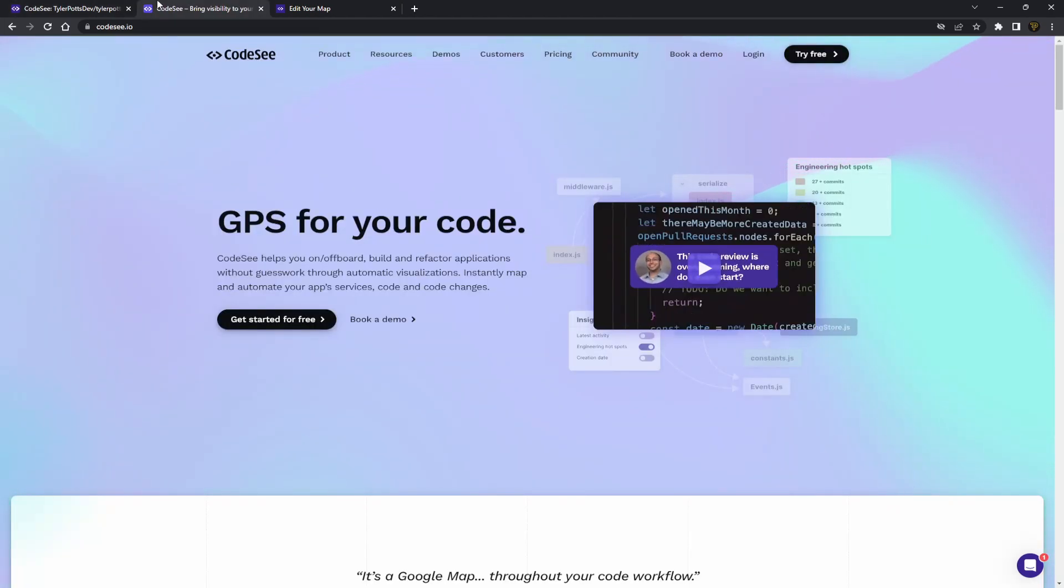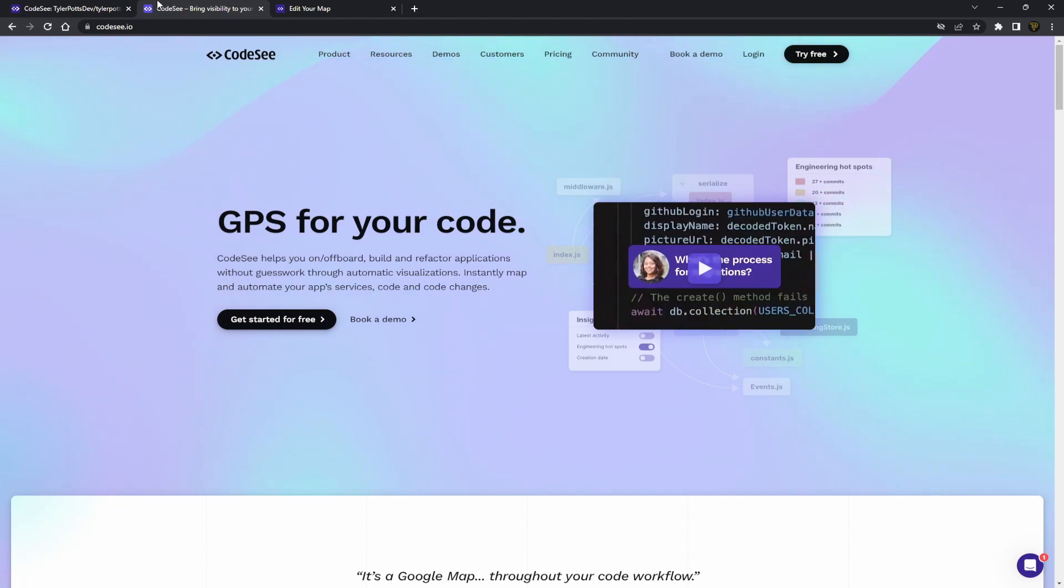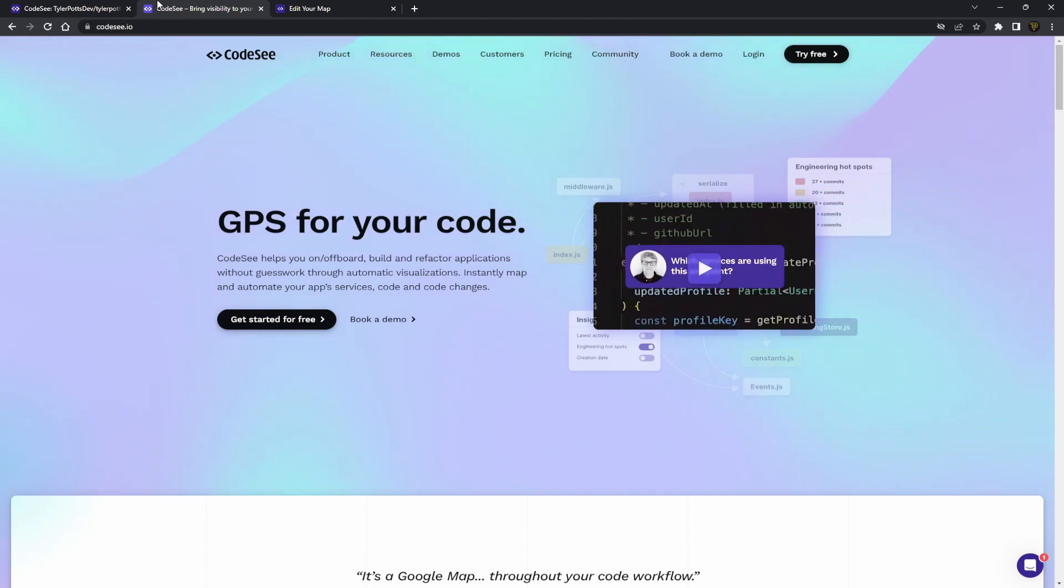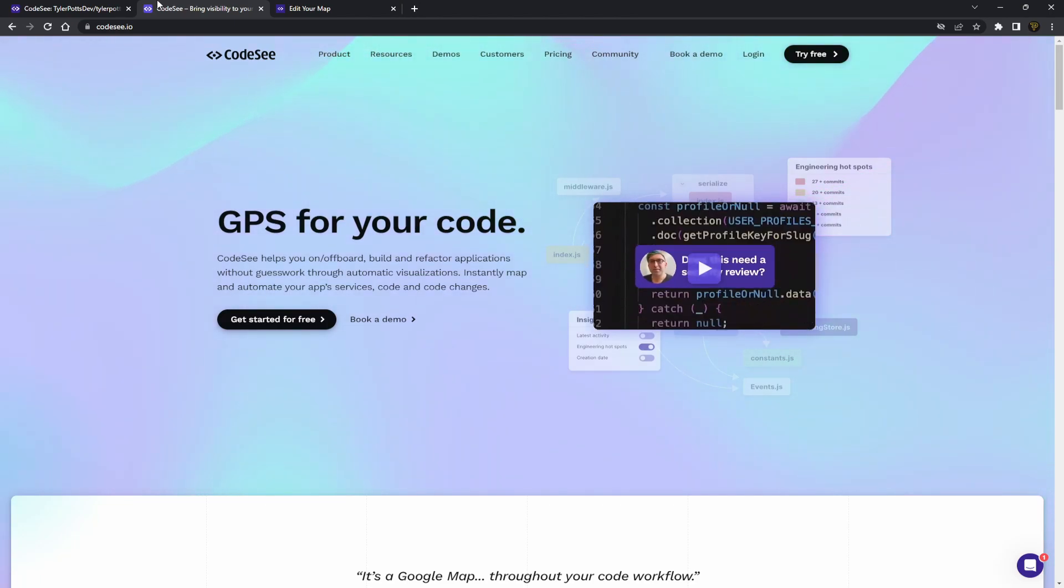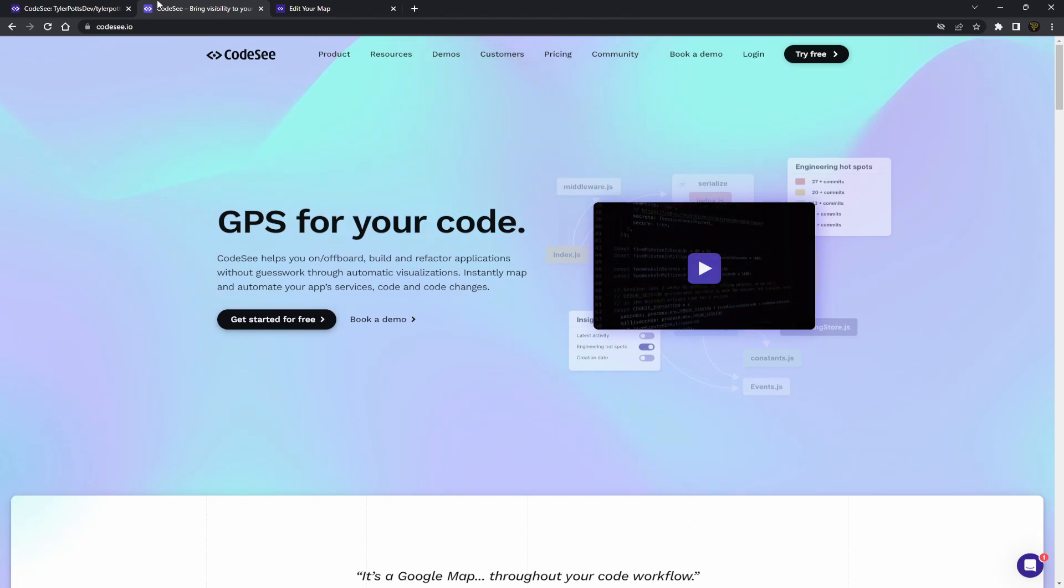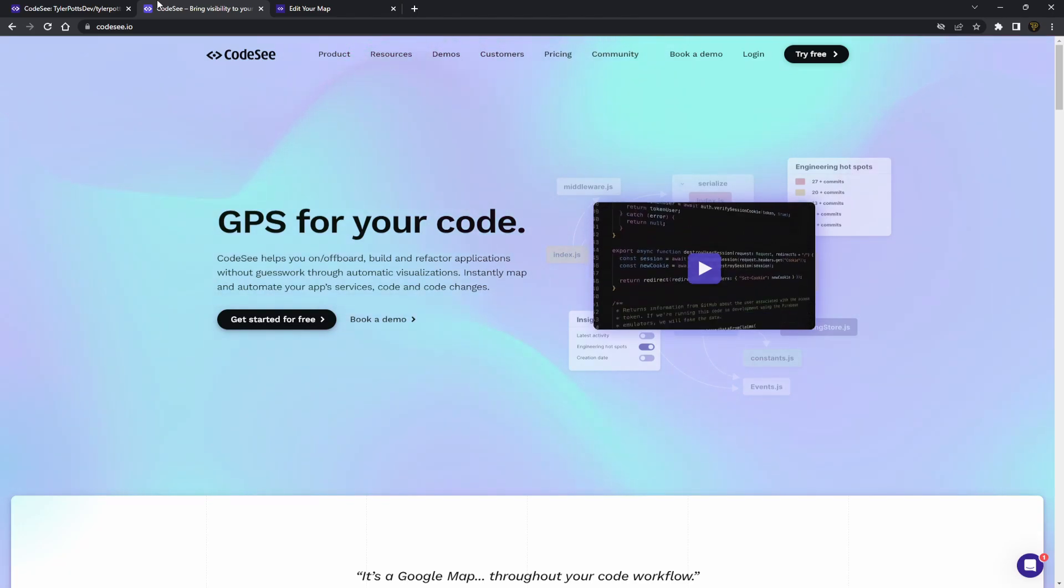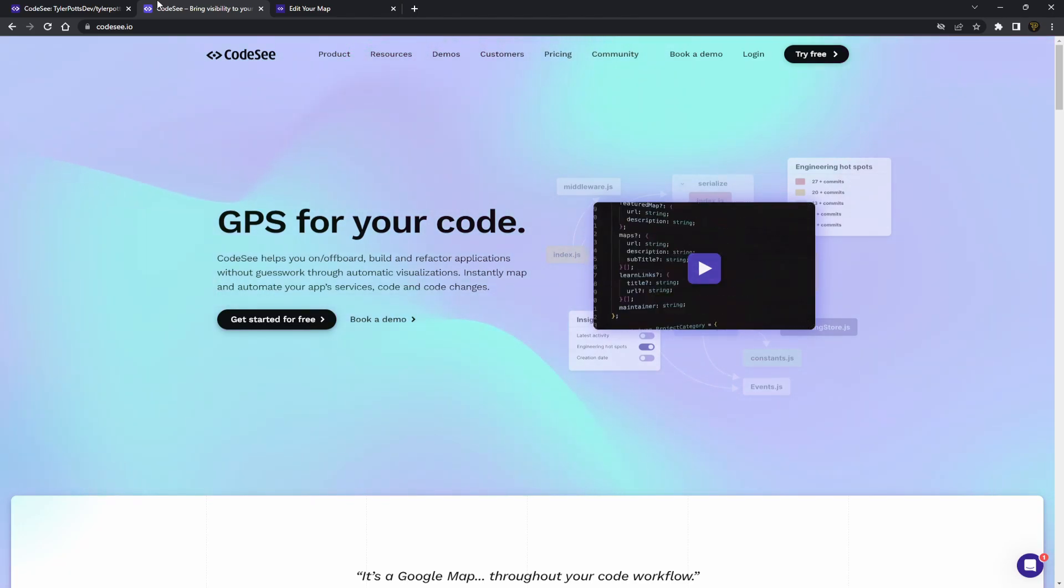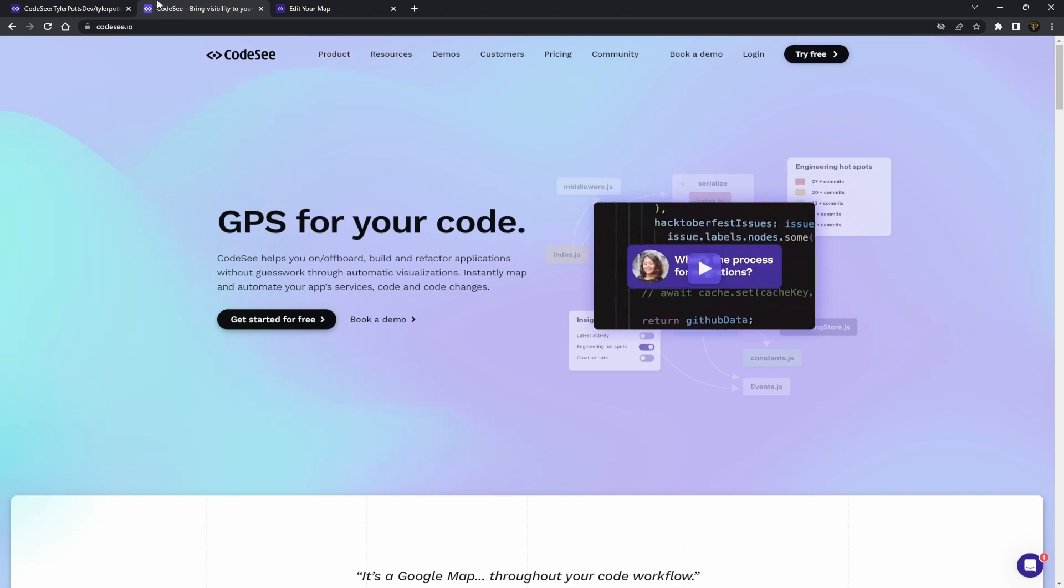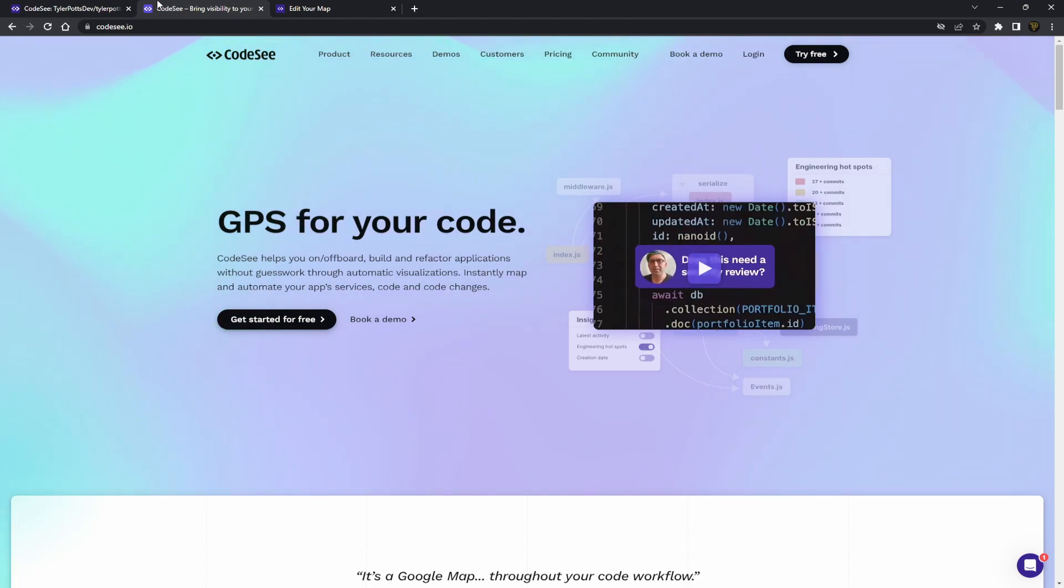so don't forget to head down below in the comment section, or sorry, in the description down below and in the comment section to find a link to the actual CodeSee website. And you can actually get started for free. I suggest to you that you actually go dive into this yourself and actually have a look.